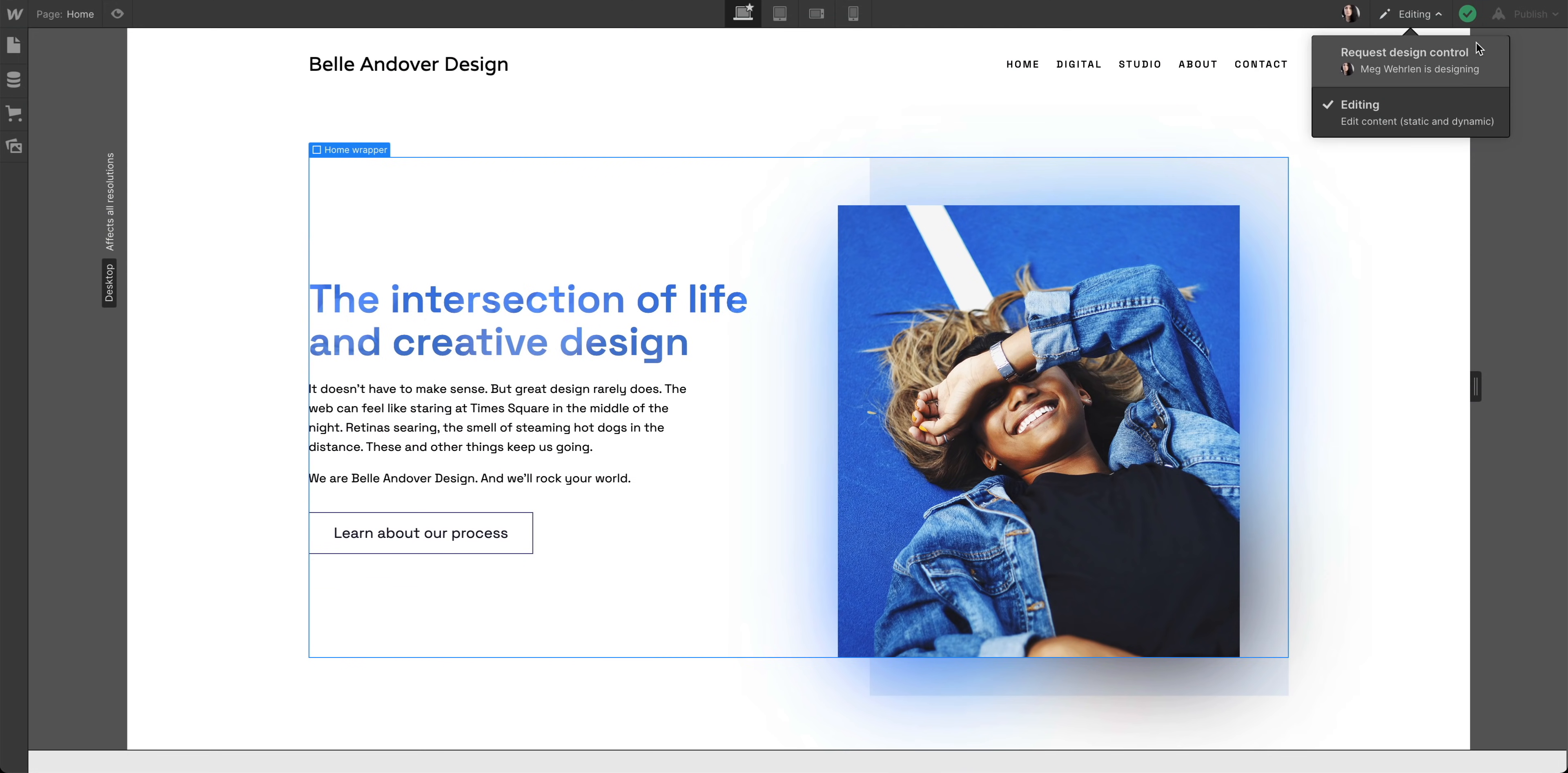Okay. Here's what would happen if Mag accepted my request. I could take over the design, and she would be switched into editor status. I can't demonstrate that, but it is what would happen.